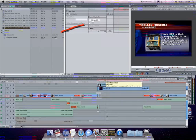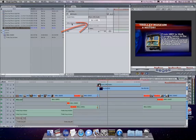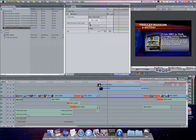Leave this box unchecked to change just this instance of the image or check it to change all similar graphics at once in the timeline.